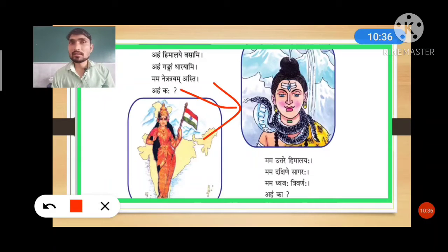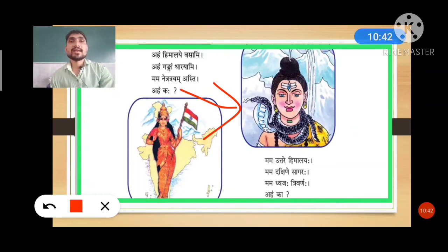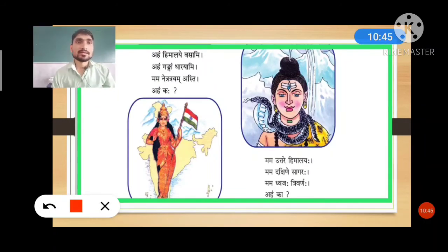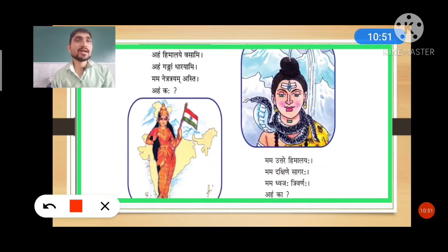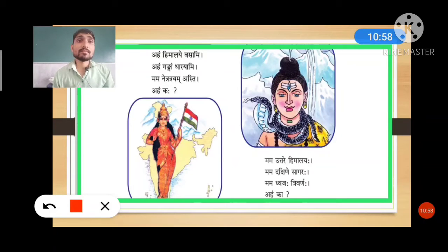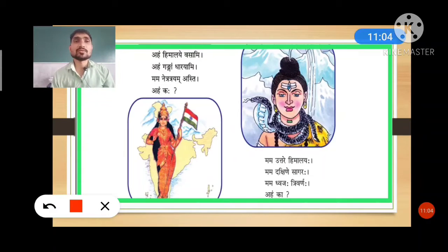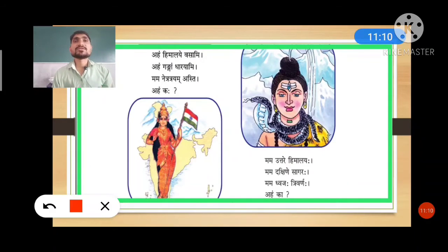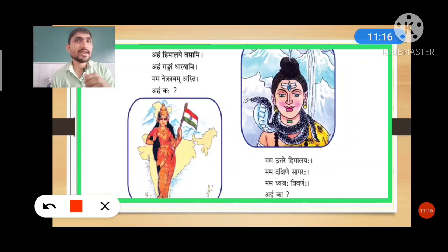Now the next four lines. Mama uttare himalayaha — mama means 'my,' uttare means 'north side,' himalaya means the great mountain. Mama dakshine sagaraha — dakshin means 'south,' sagara means 'ocean' — at my south side there is an ocean. Mama dhwaja trivarnaha — dhwaja means 'flag,' trivarna means 'three colors' — there are three colors in my flag. Aham ka — who am I?